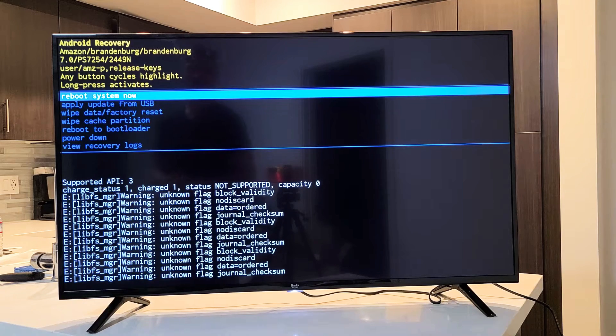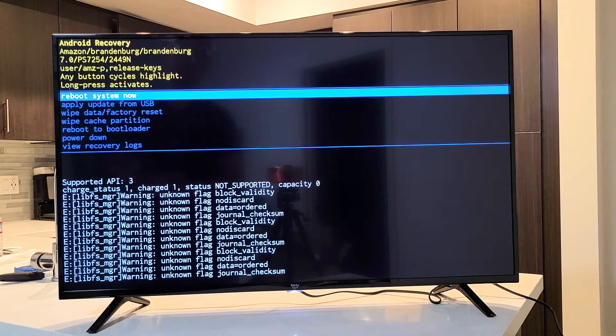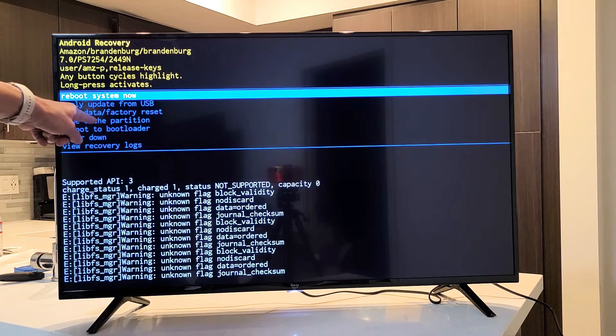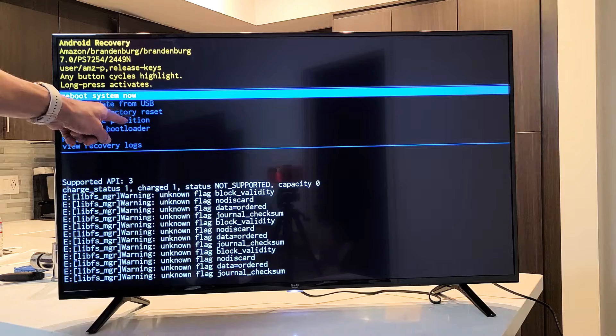Here is an Amazon Fire TV. I'm going to show you how you can wipe cache partition.